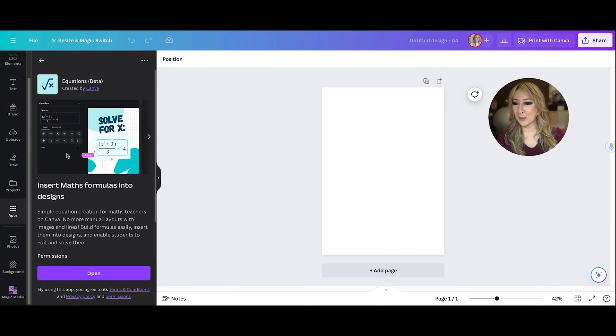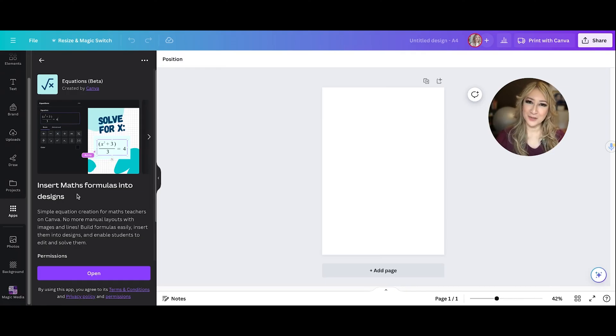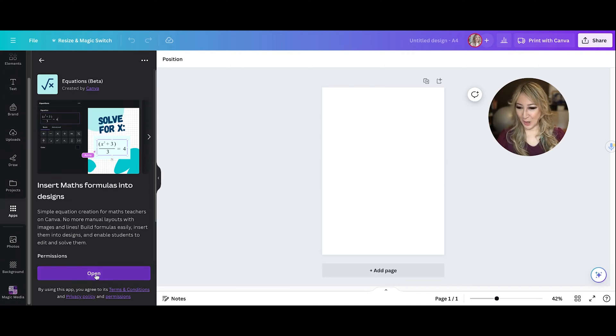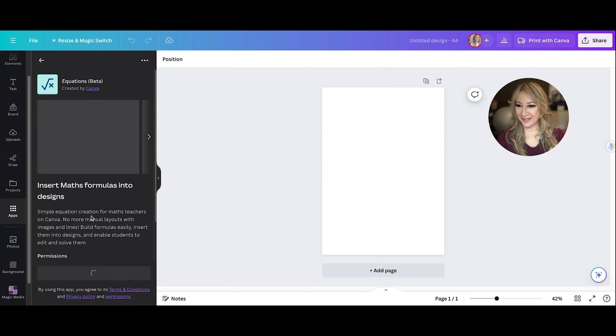So now you can see, insert maths formulas into designs and because it's an Australian company, we call it maths and not math as you notice. So I'm going to open this.